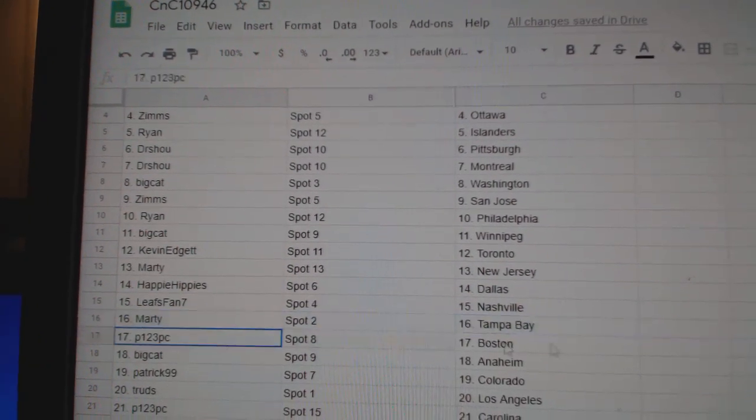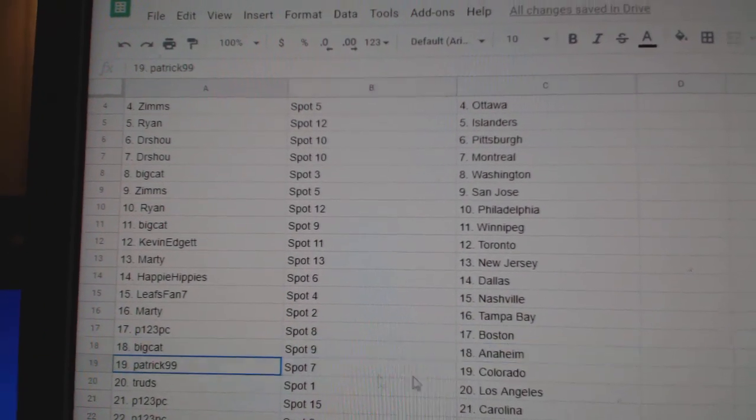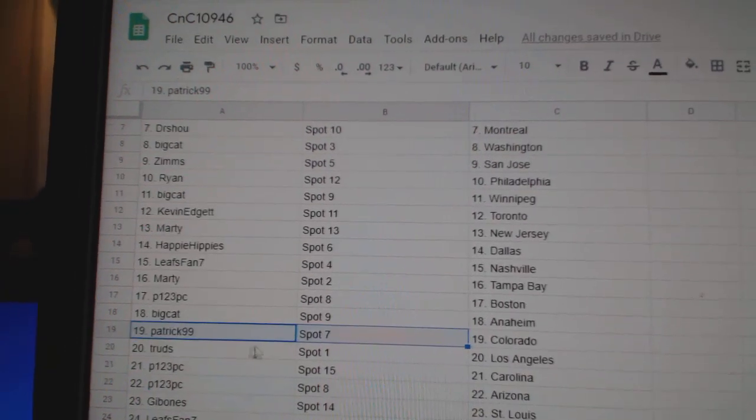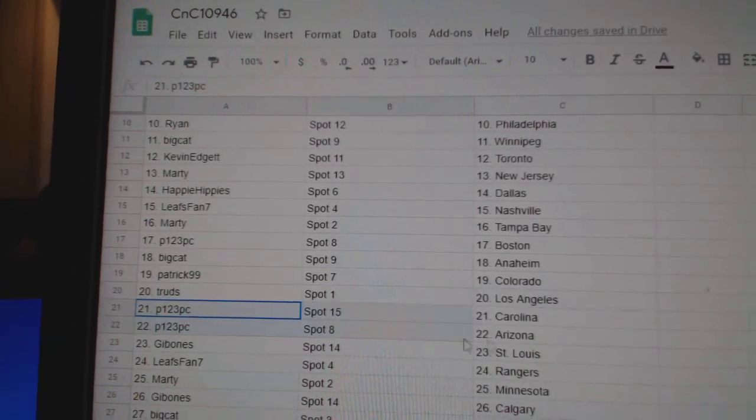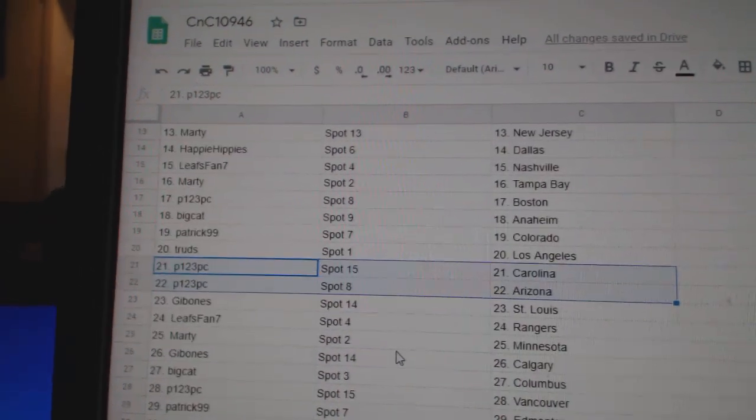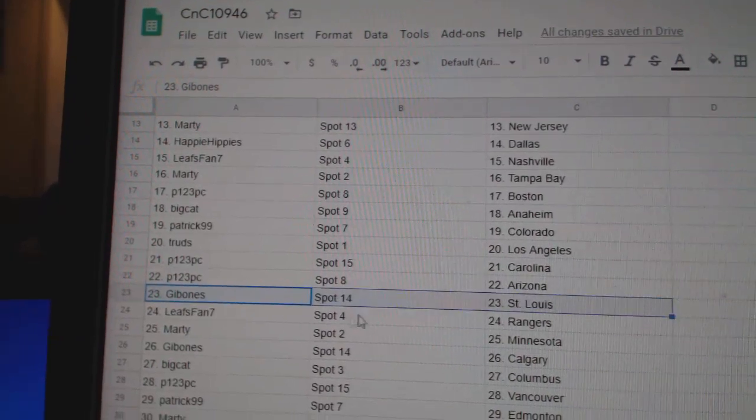Marty Tampa, P123 Boston, Big Cat Anaheim, Patrick's got Colorado, Trude's has LA, P123 Carolina, Arizona, Gibbons.